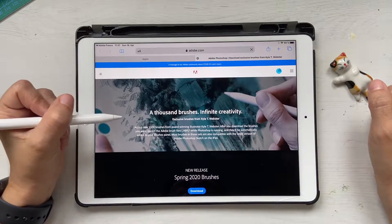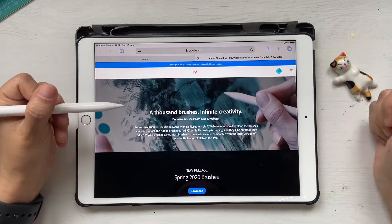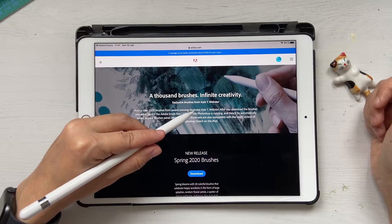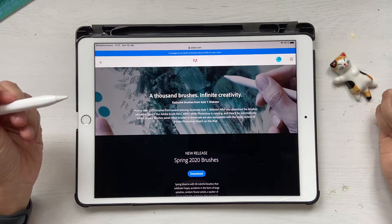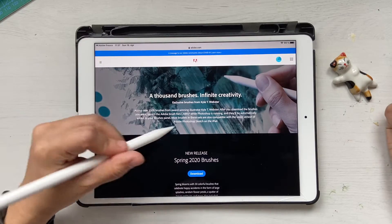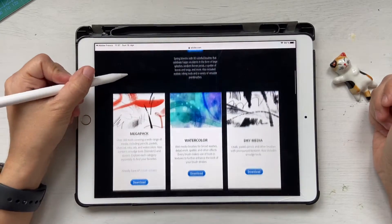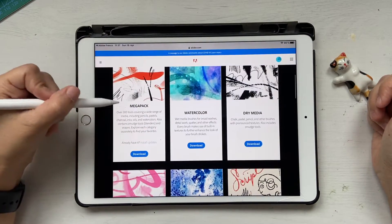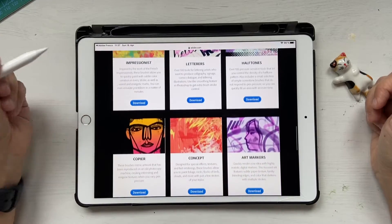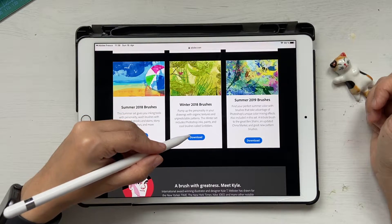Clicking that takes you to the Adobe Photoshop download page, where you can see something called new release spring 2020 brushes. You'll have to be signed in to your account to get all the exclusive brushes from Kyle T. Webster — he's a famous person who makes really awesome brushes. When you scroll down you can see so many different kinds — for example, one set has 300 brushes.